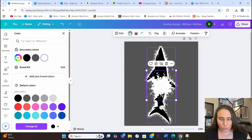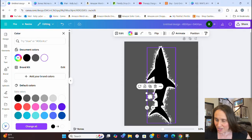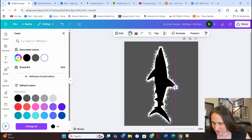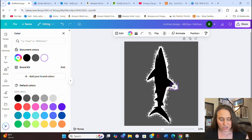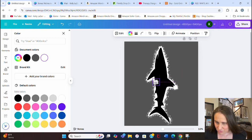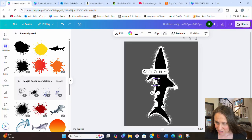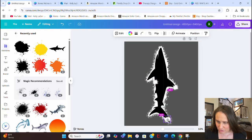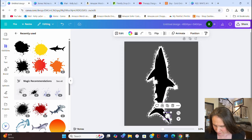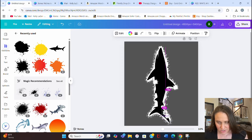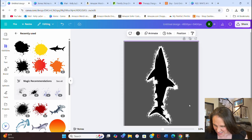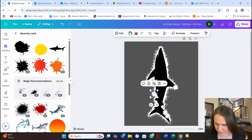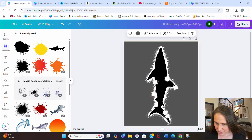If there are any areas that are too thin compared to others, now is a good time to add a few more splatters. I can take my white splatter again, shrink it down, and anywhere I didn't get a good border — maybe the tip of the fin or around the body — I can hit Ctrl+D and add a little bit more border to those specific areas.